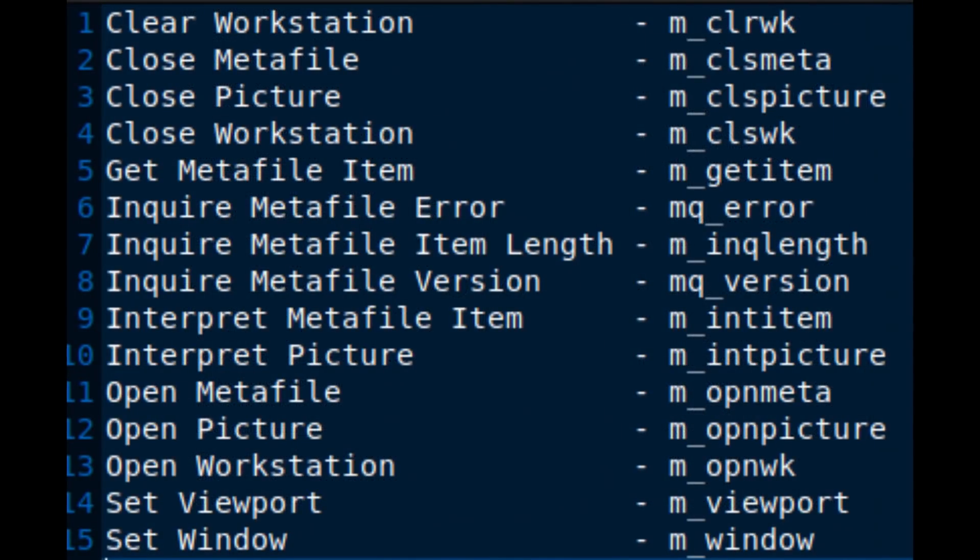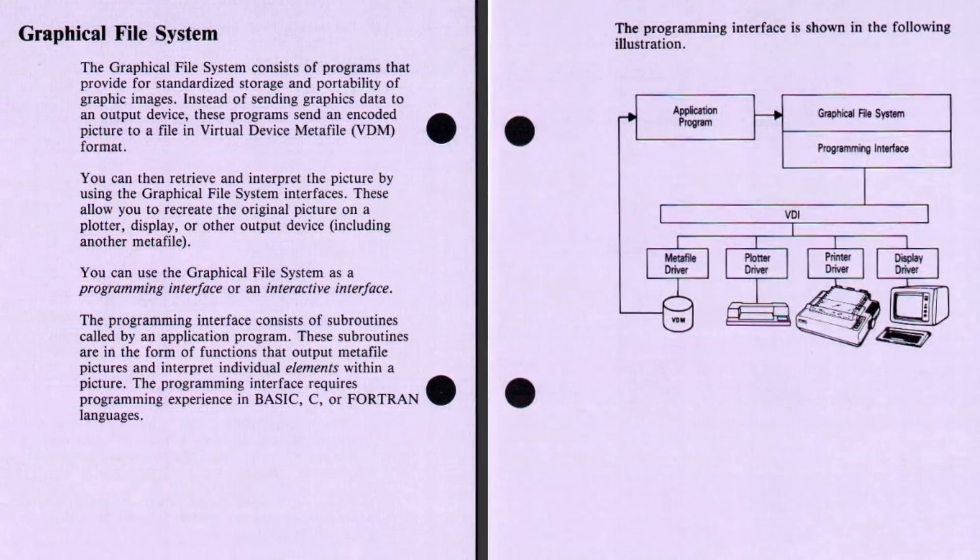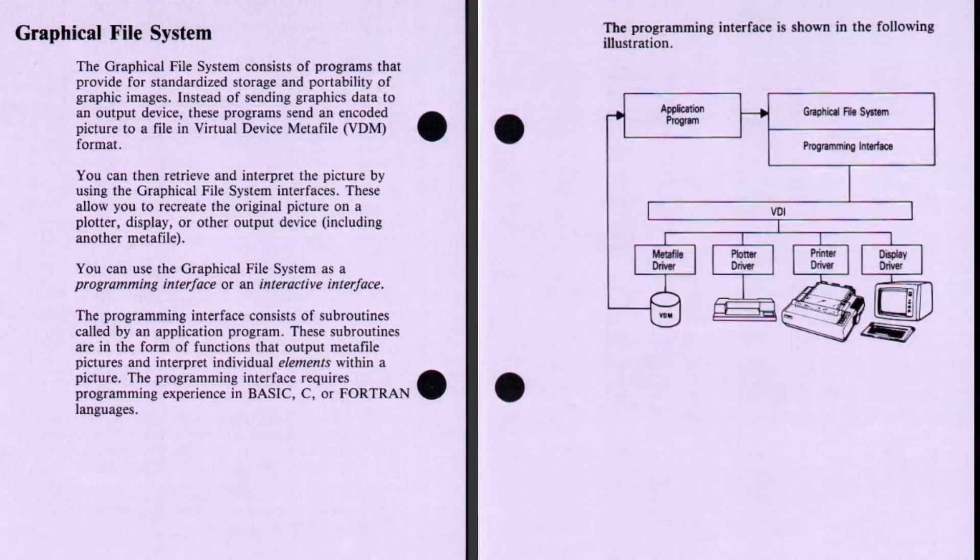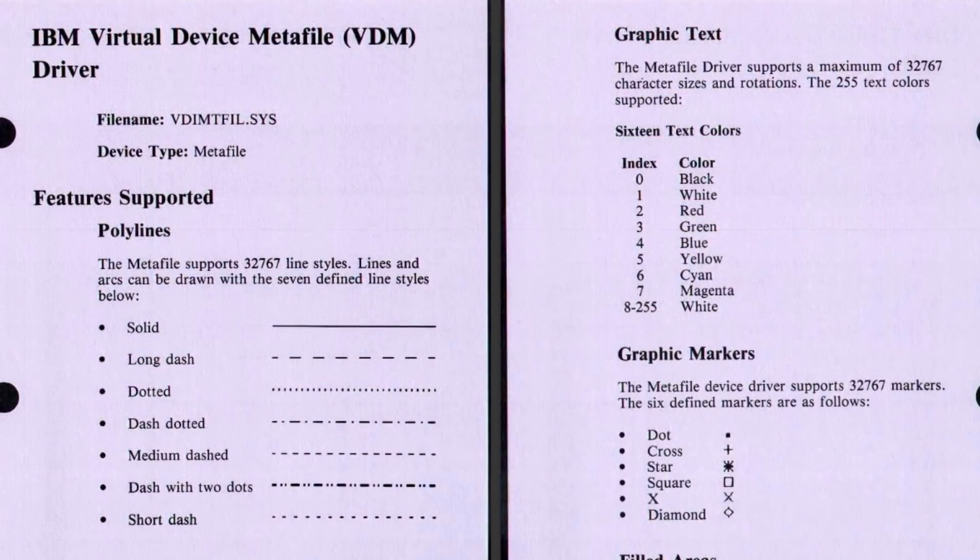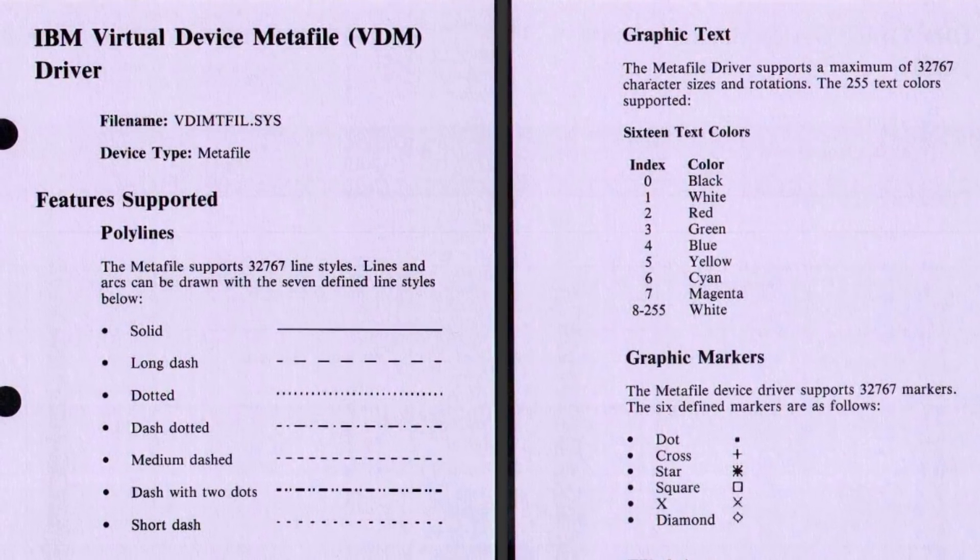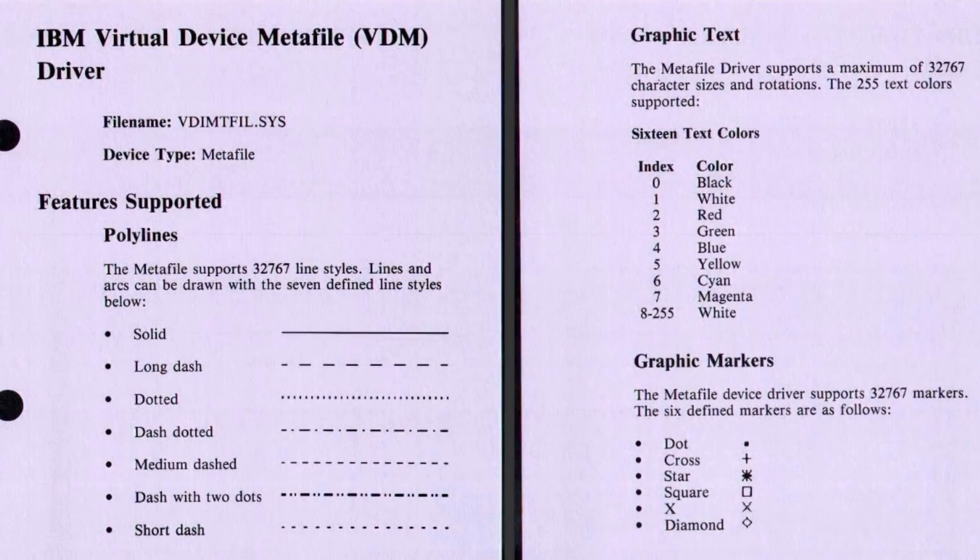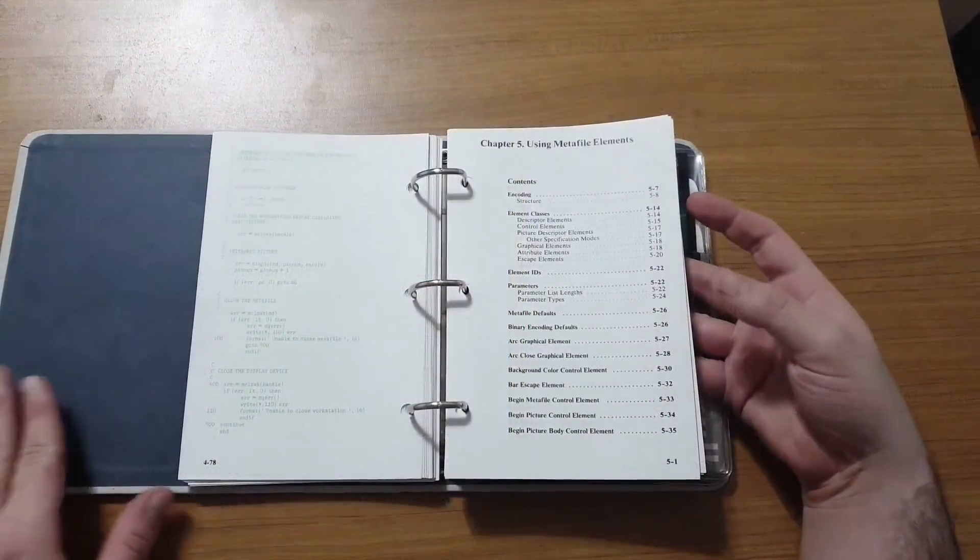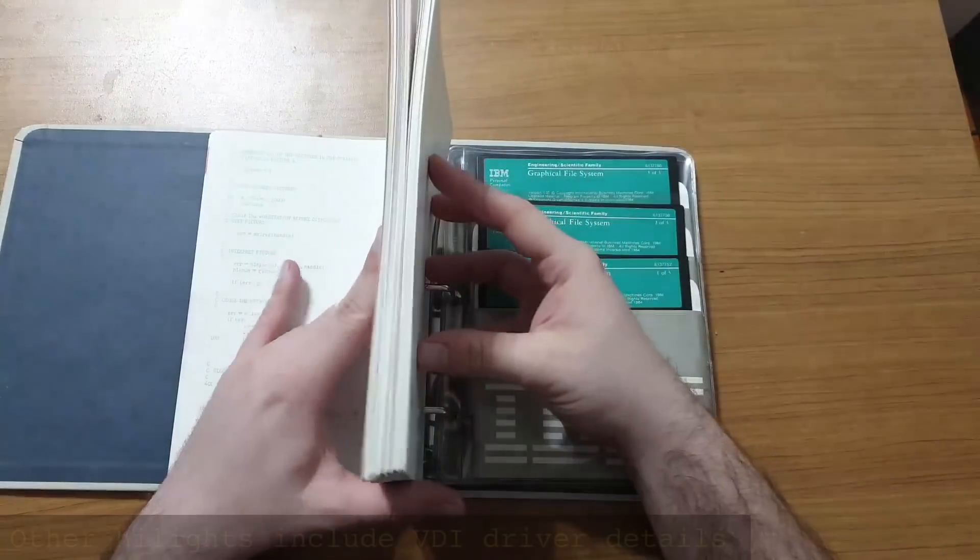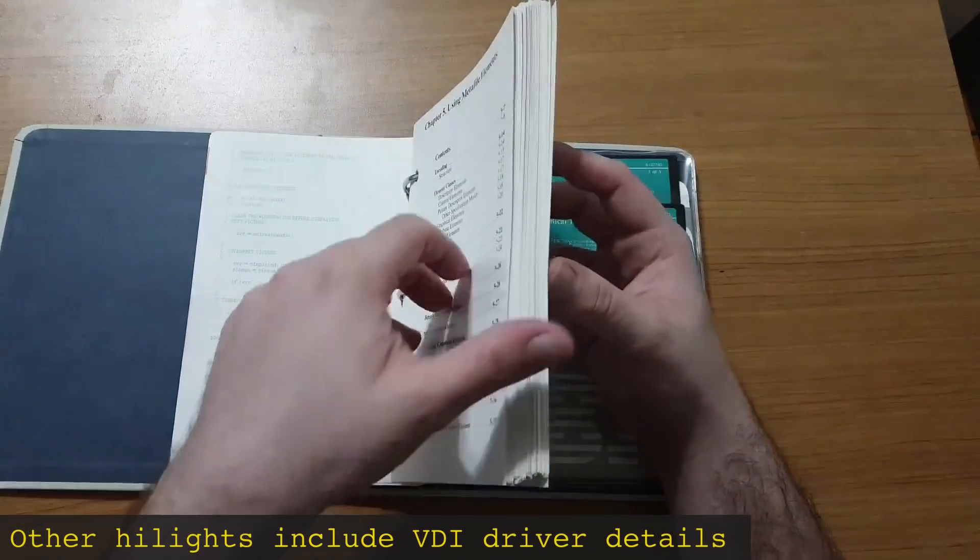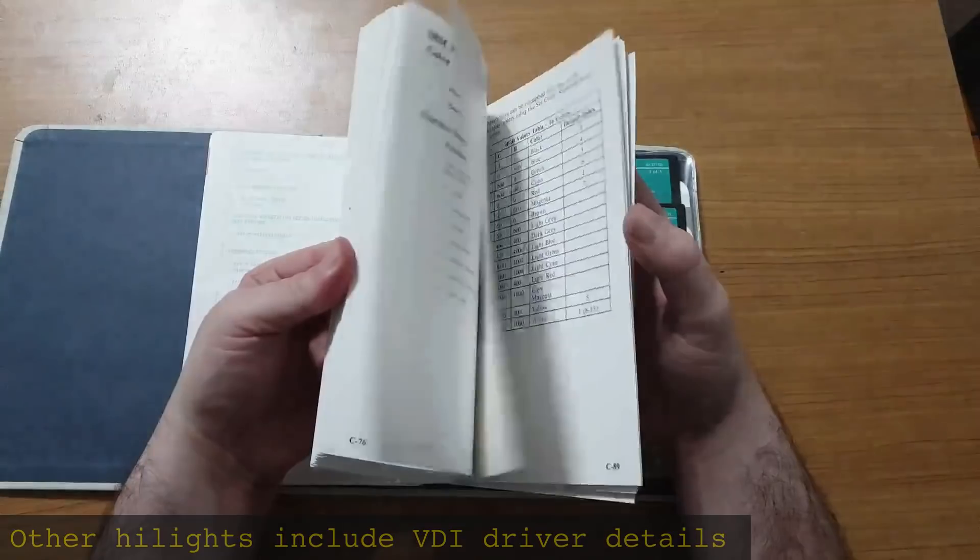If I turn to the index of functions provided by the Graphical File System, there is a total of 15 functions which all relate to the displaying of metafiles. There is nothing here relating to creating or manipulating graphics. Heck, aside from the special VDI driver that can print to a file, there isn't even a way to create a metafile. In fact, the vast majority of the manual beyond this point is just a technical reference for the binary metafile format.